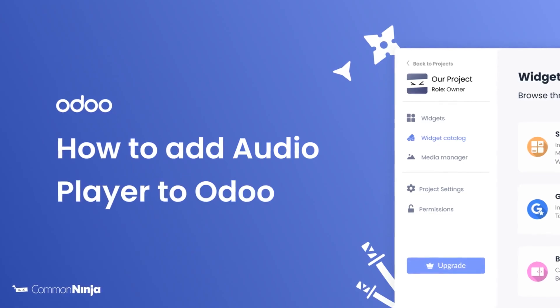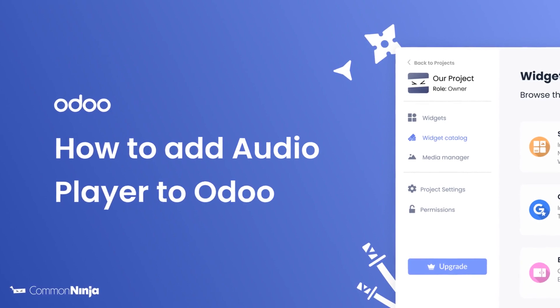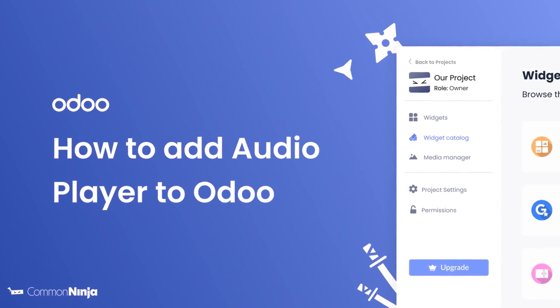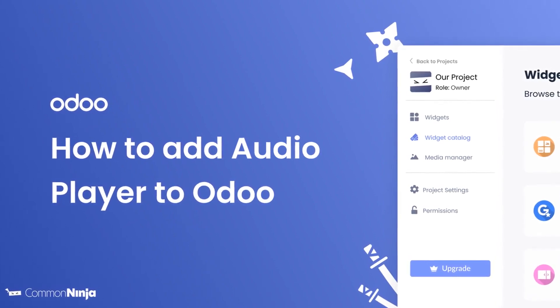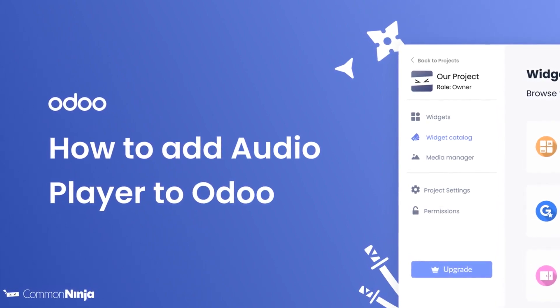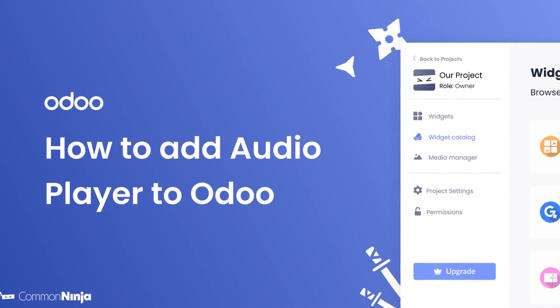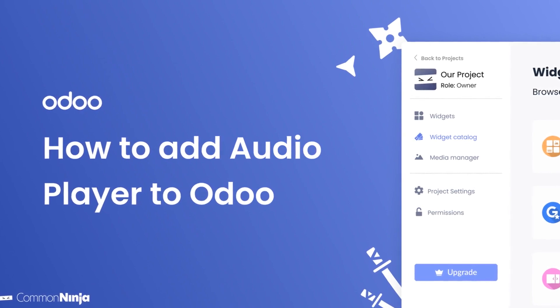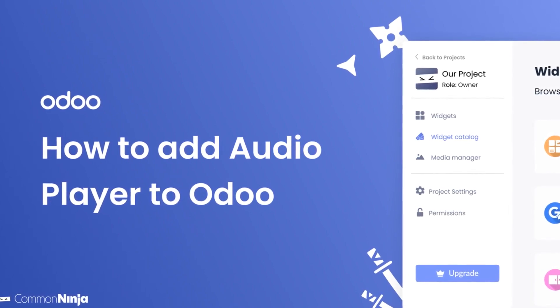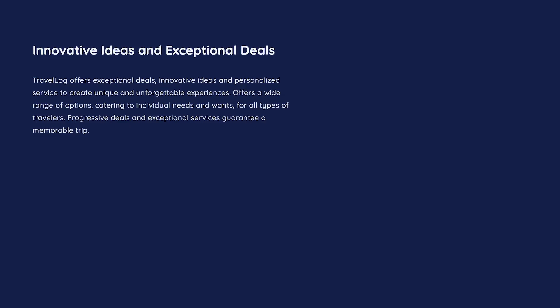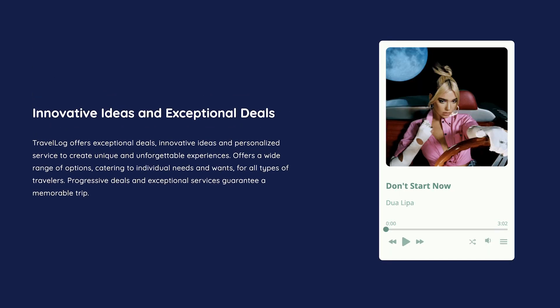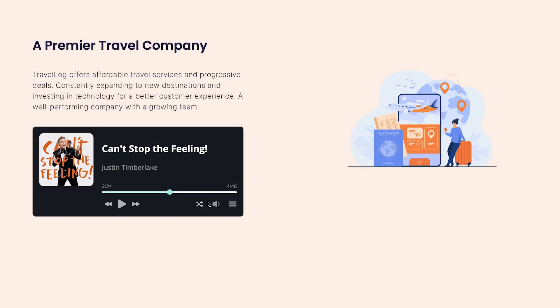Hi, my name is Daniel and in this video I'll show you how to create an audio player and add it to an Odoo website. Let's get started. The audio player widget is a great addition to any website.